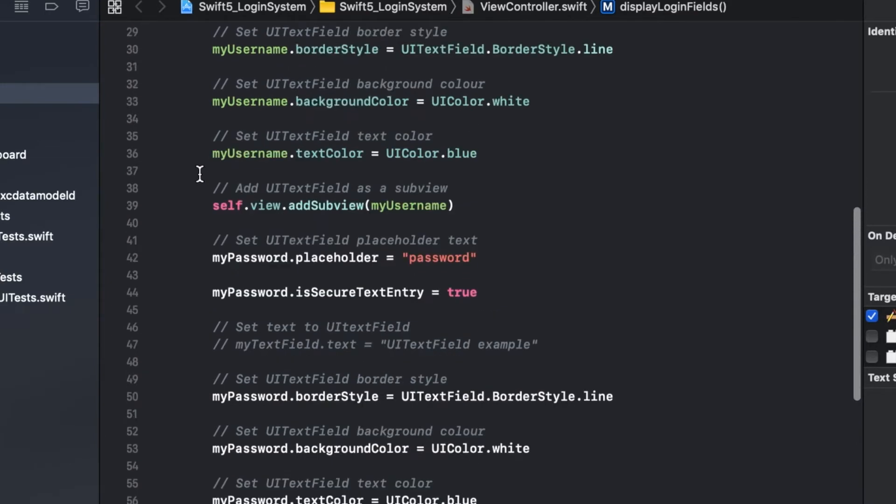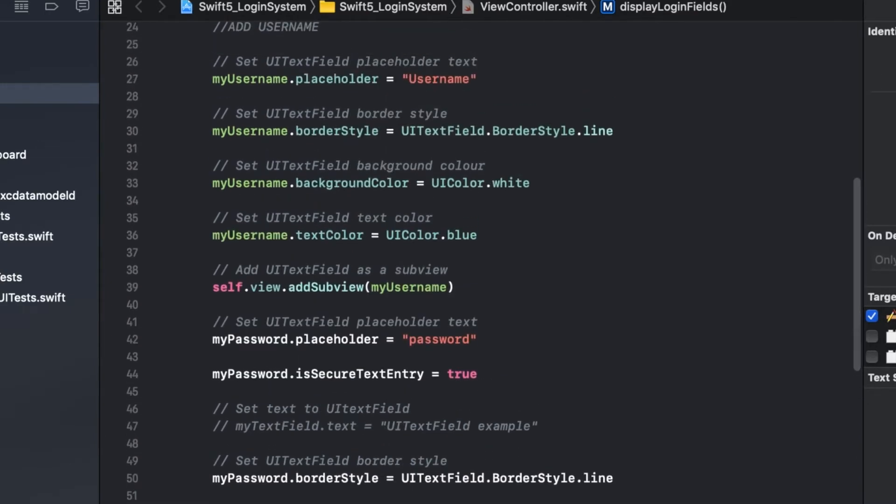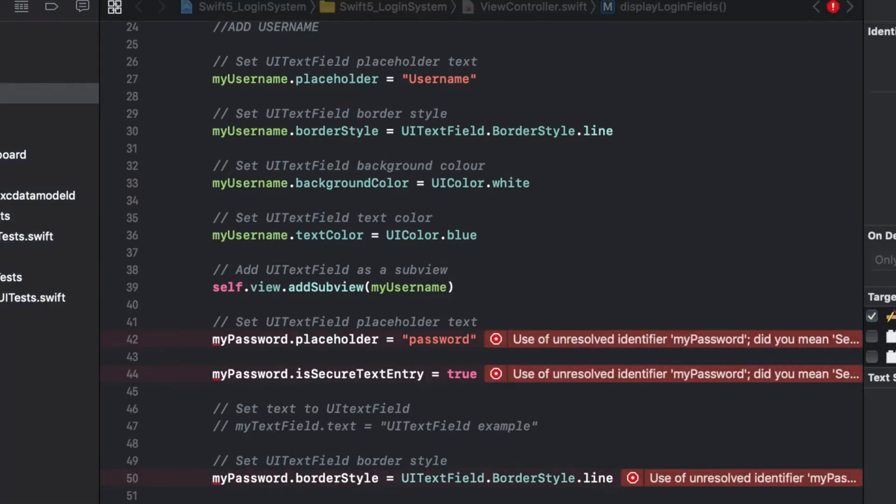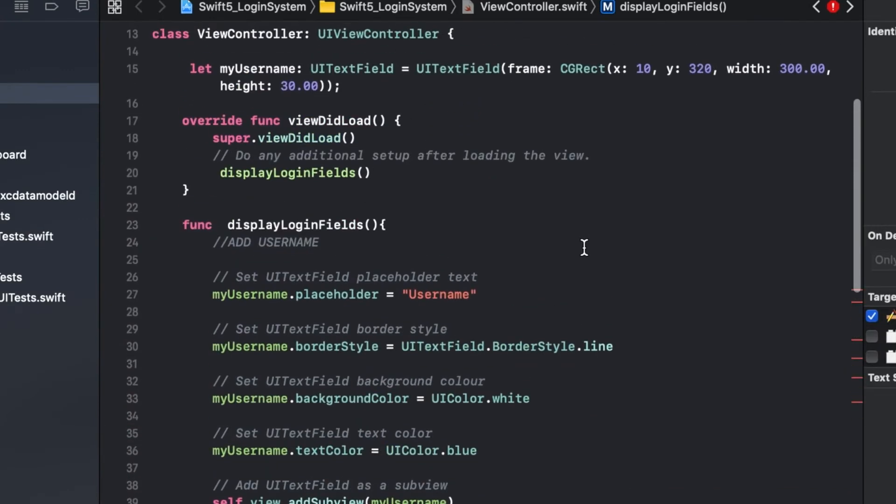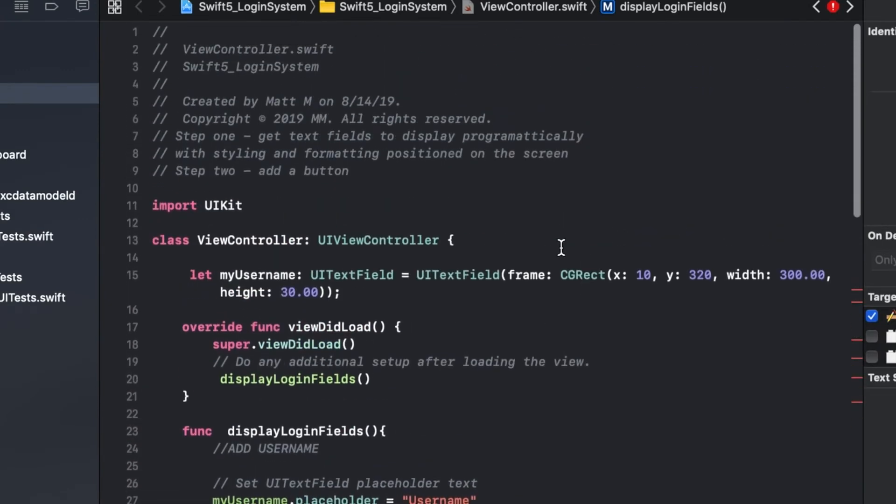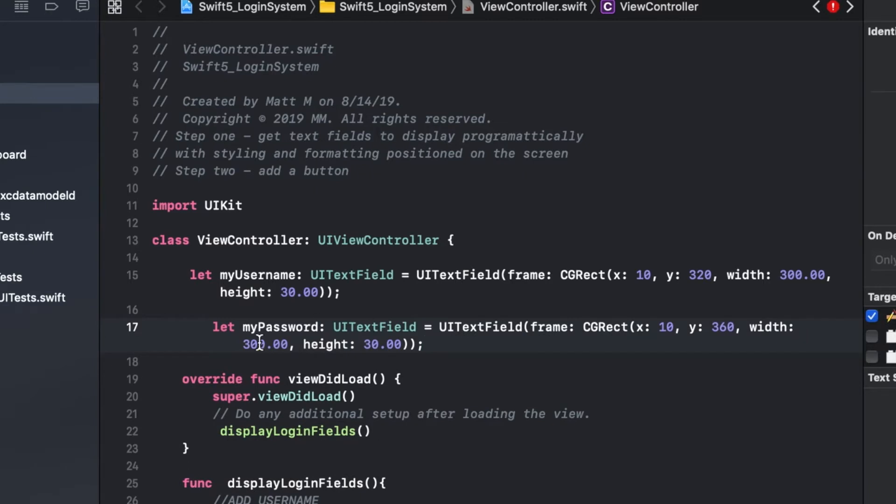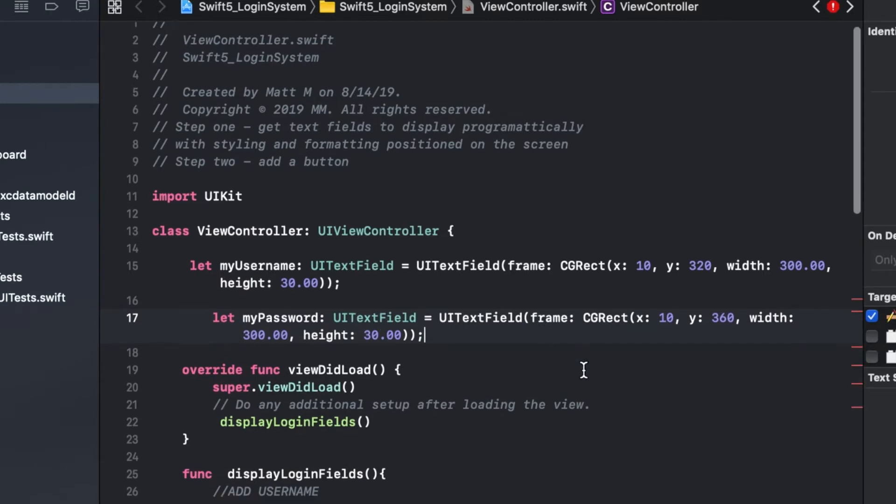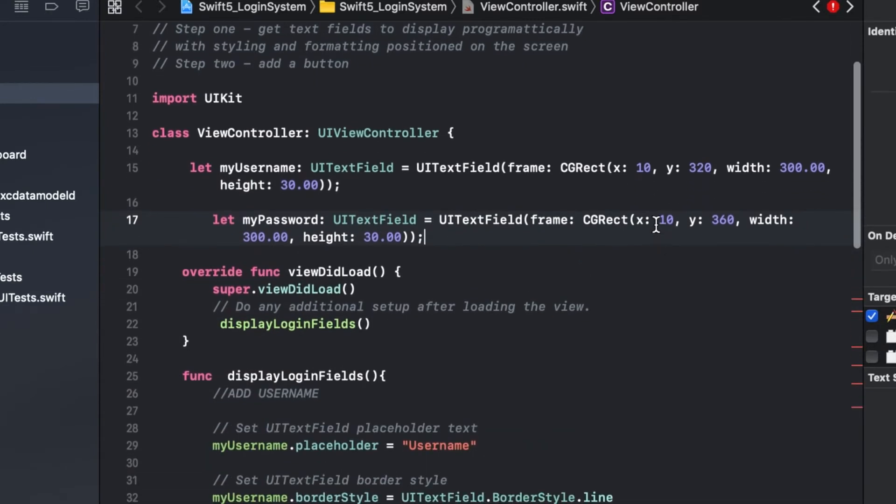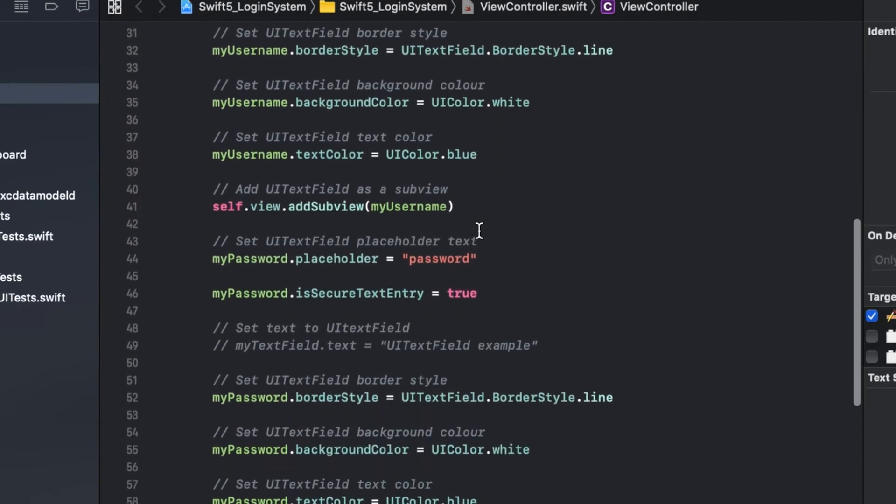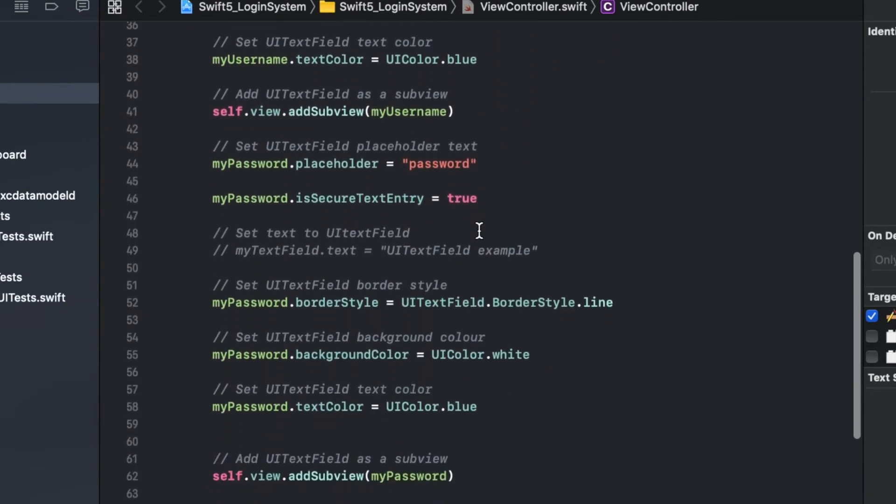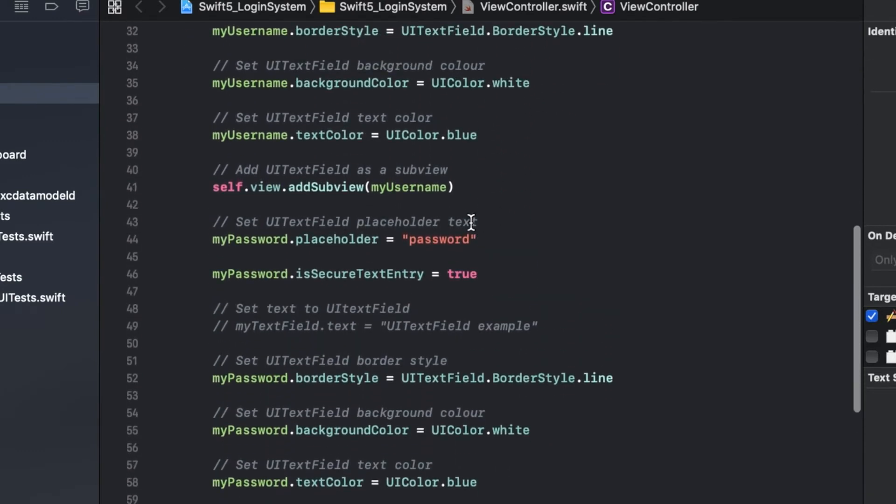Oh I forgot, I need to up top create my password variable. It's giving me all kinds of errors because I haven't created that variable up top here. I'm going to create one called my password, and I'm going to situate that almost the same exact place, just down 40 pixels below it so that it will appear right under it.